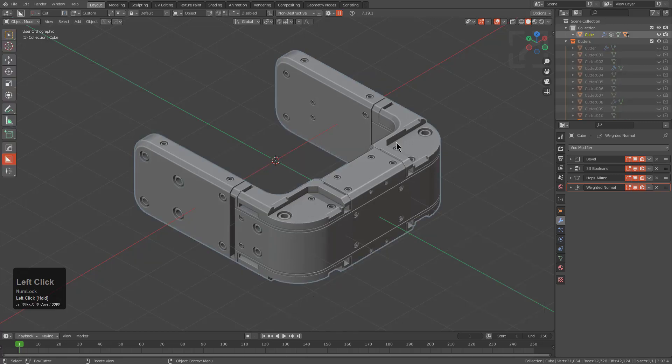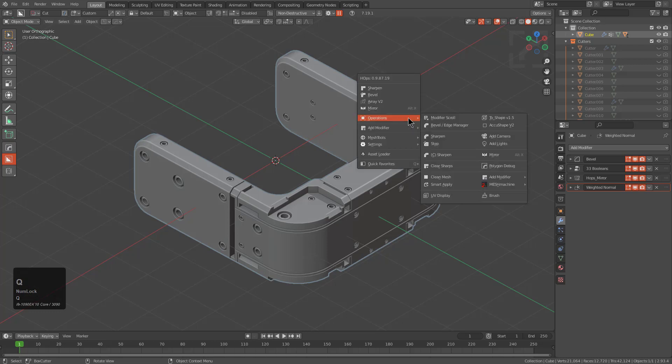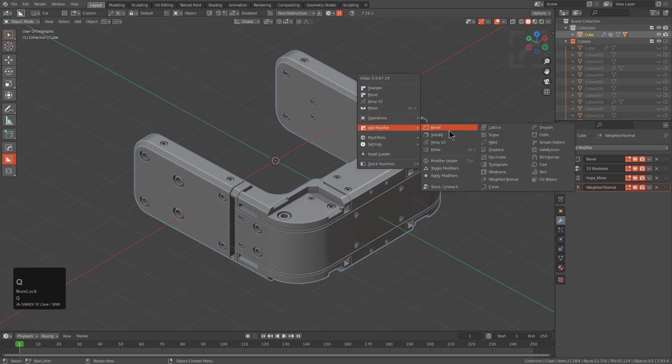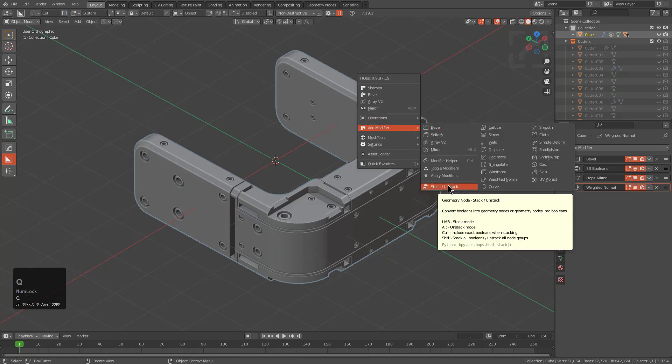But probably the biggest question that you have with stack is can you unstack? Well, yes, you can. If we hover over it, we see that clicking it is a stack mode. Alt clicking is an unstack mode.